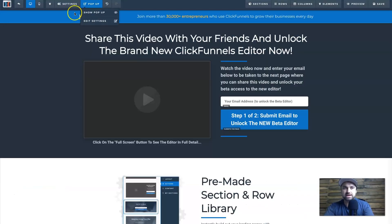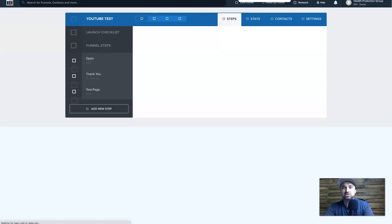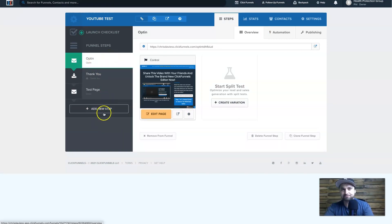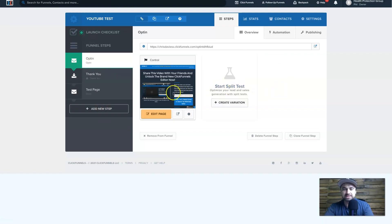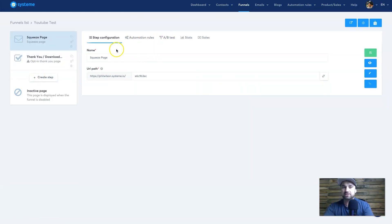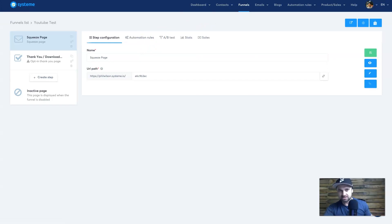Let me show you what the funnel dashboards look like outside the editor. In ClickFunnels you can see the funnel section, click and drag around funnels, do split testing, and add new steps. In System.io it's the same thing — you can drag and drop, create and add steps, and you've also got A/B split testing here as well. There's also an automation tab in both platforms. Everything is still very much the same; ClickFunnels just has a slightly better user interface.